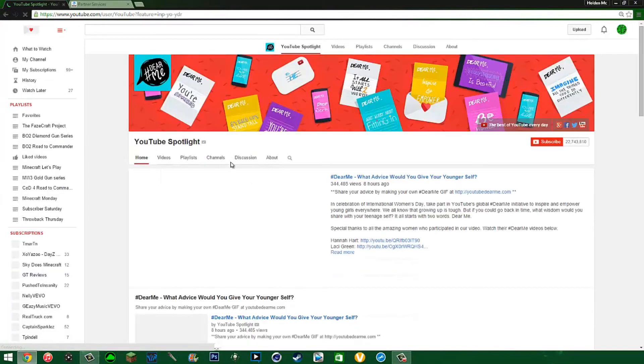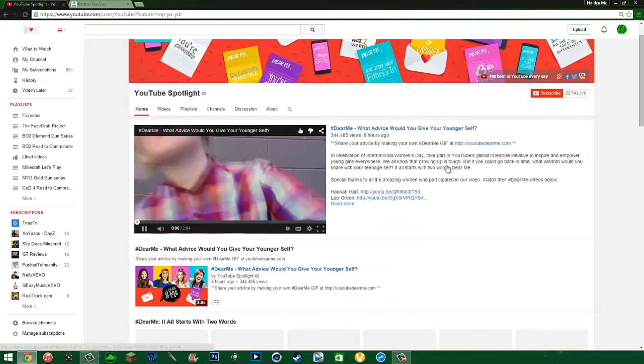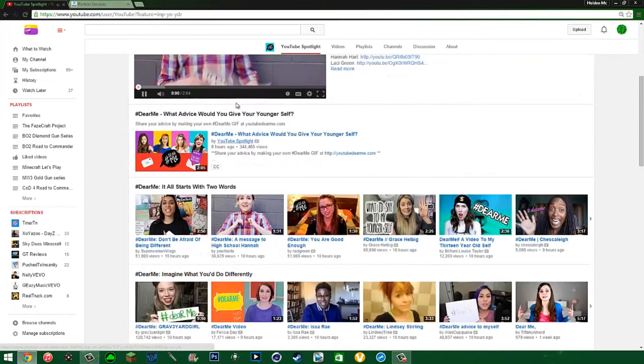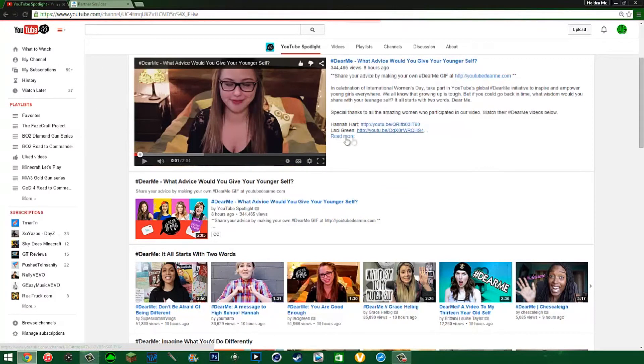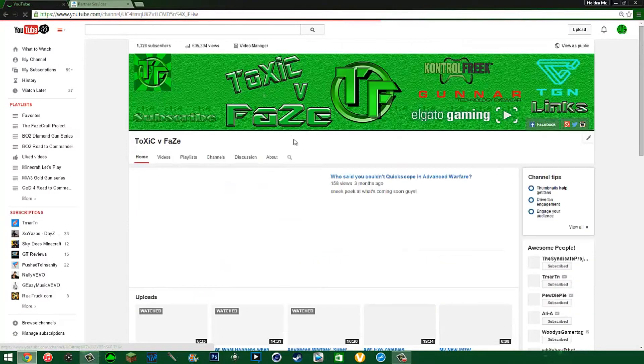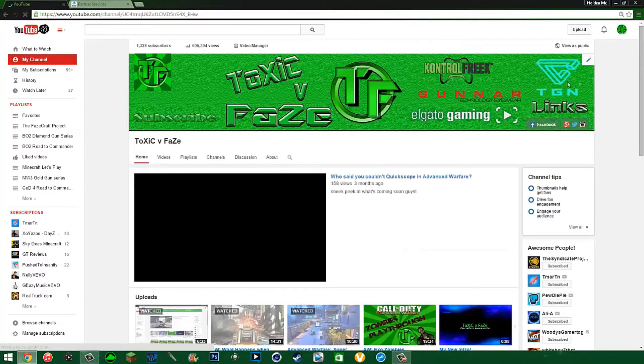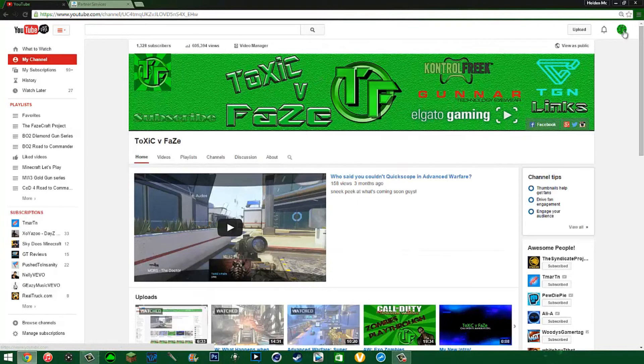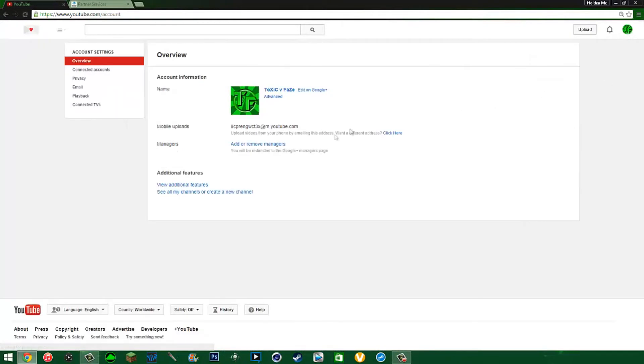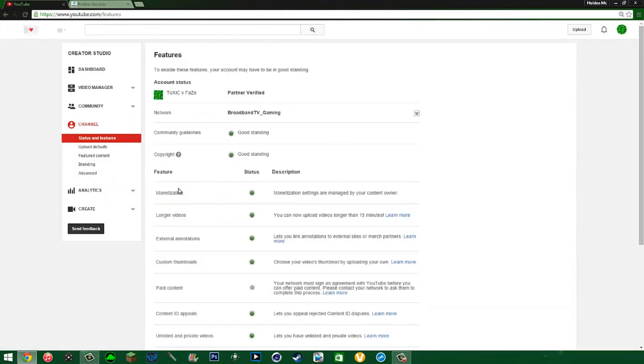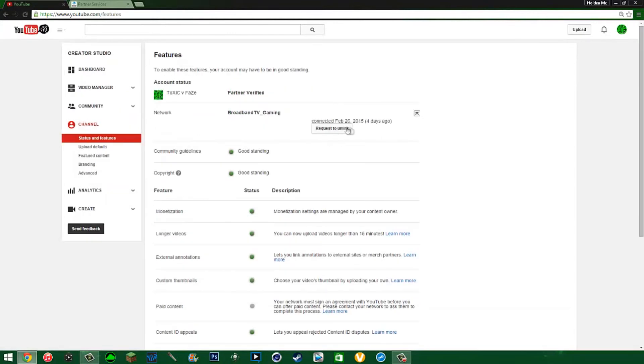Just click the little icon up here, go to YouTube Settings, View Additional Features, and click the little arrow and request unlink. Simple as that.